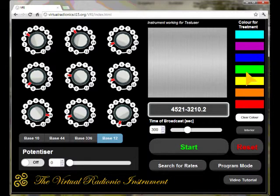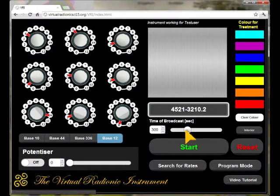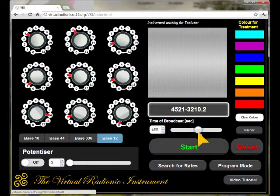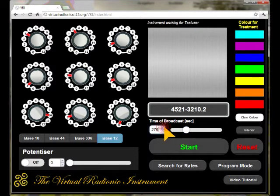The set color is shown by the color of the text on the top of the color button list. You can change the color at any time. Normally the time for a BASE 10, 44, or 336 rate is 5 minutes or 300 seconds. However, you can change the duration of the broadcast with the slider between 1 to 900 seconds, so at maximum treatment durations of 15 minutes are possible.